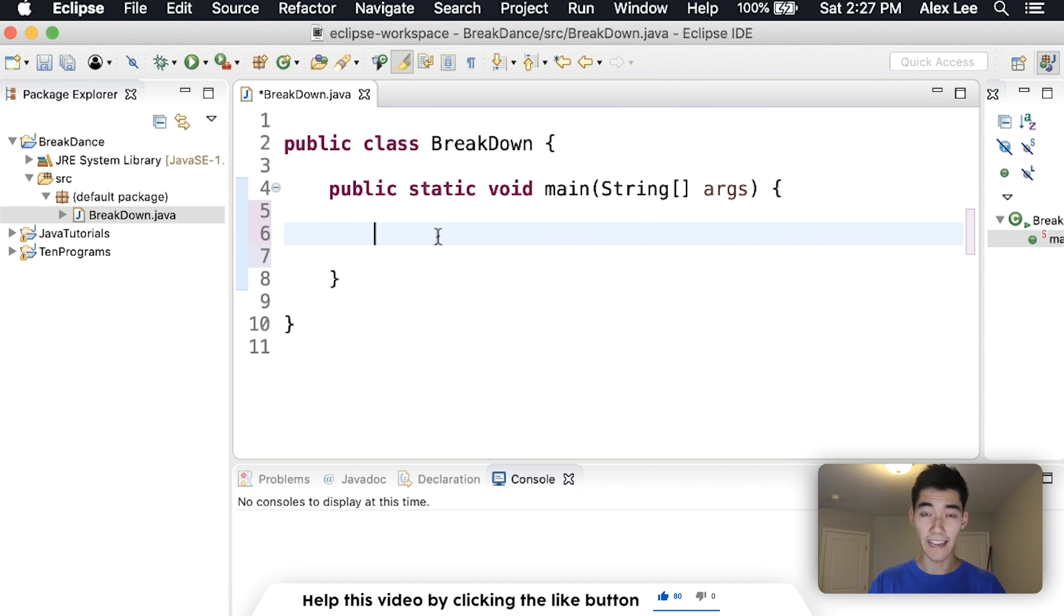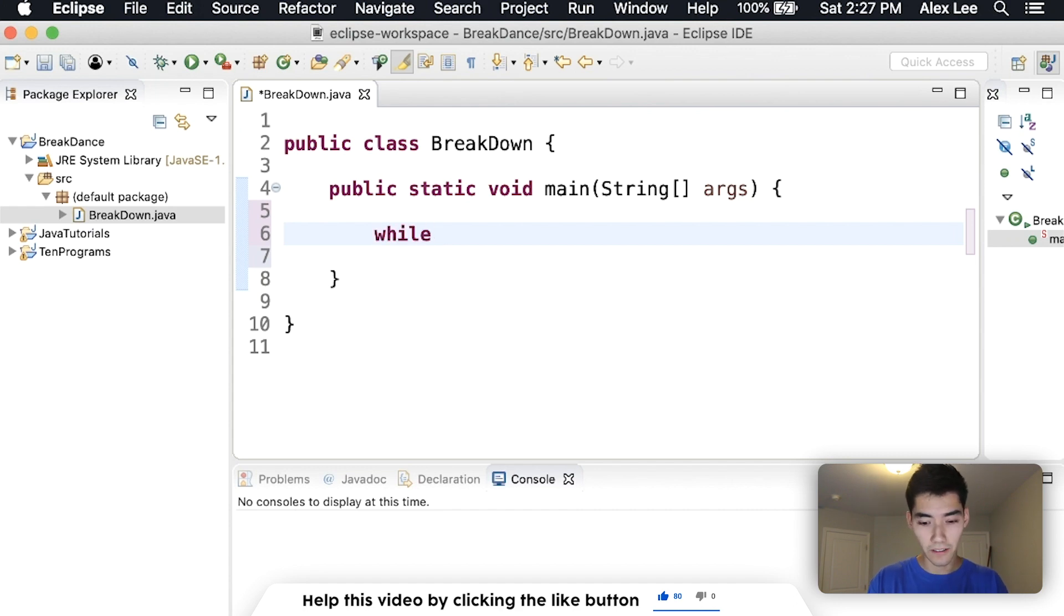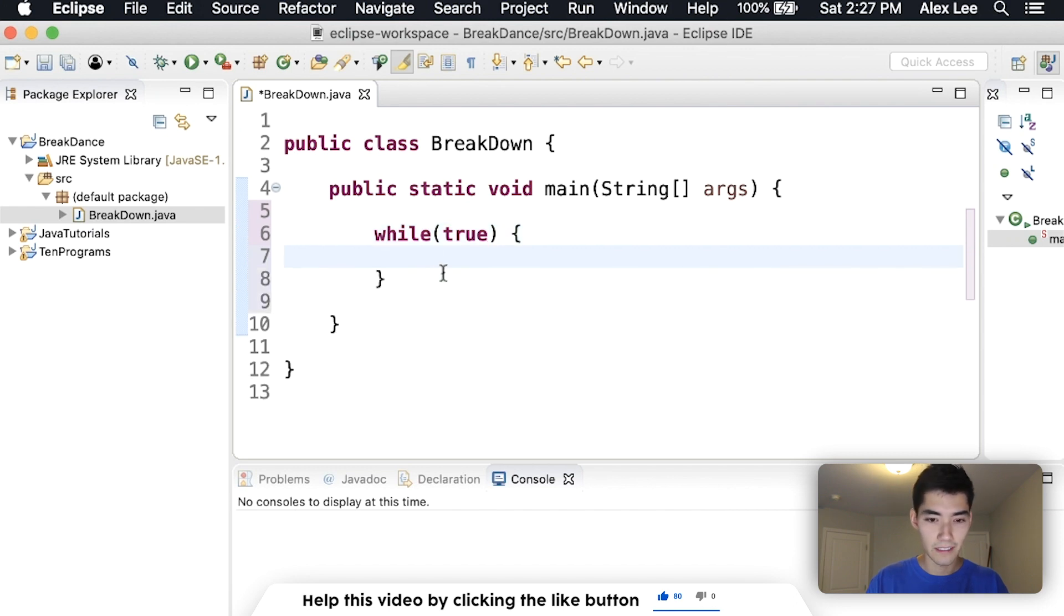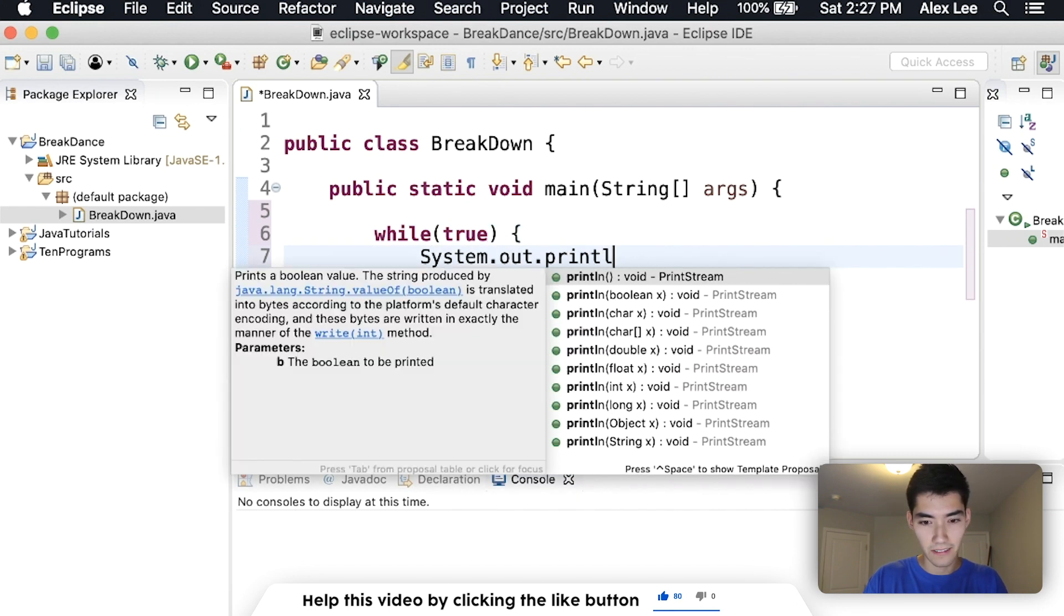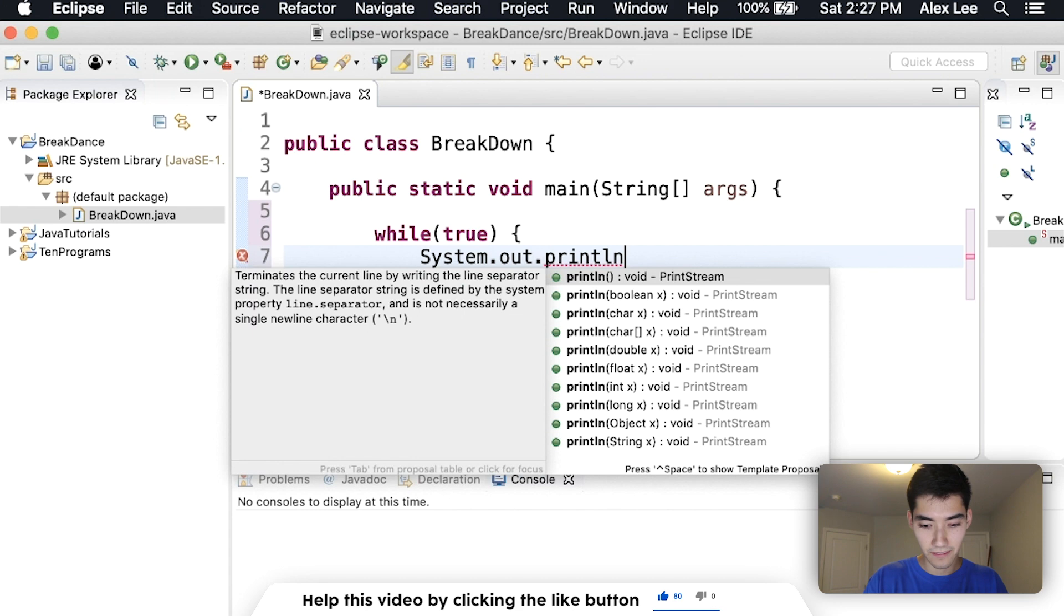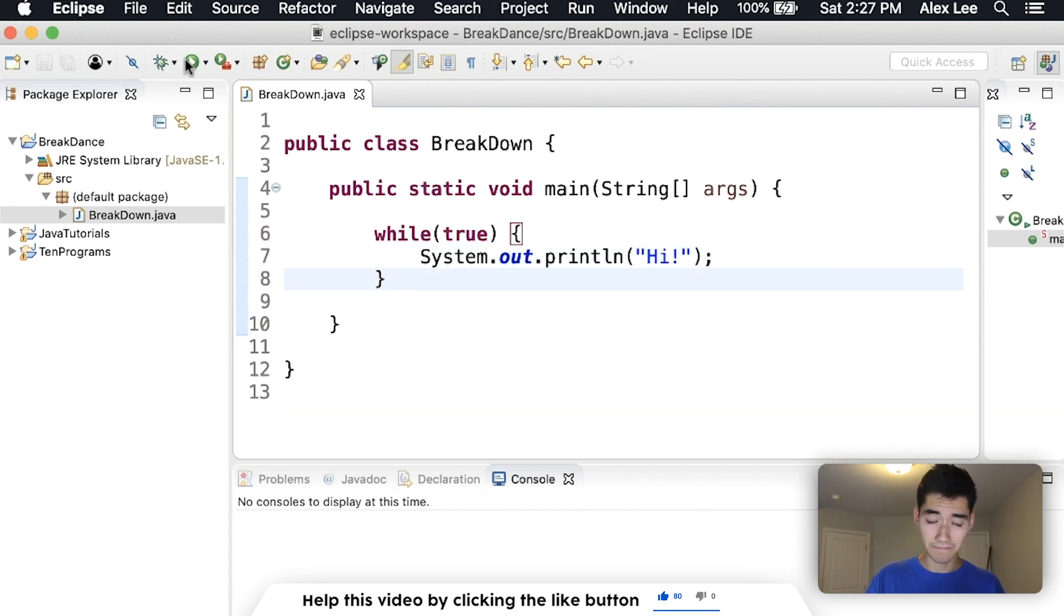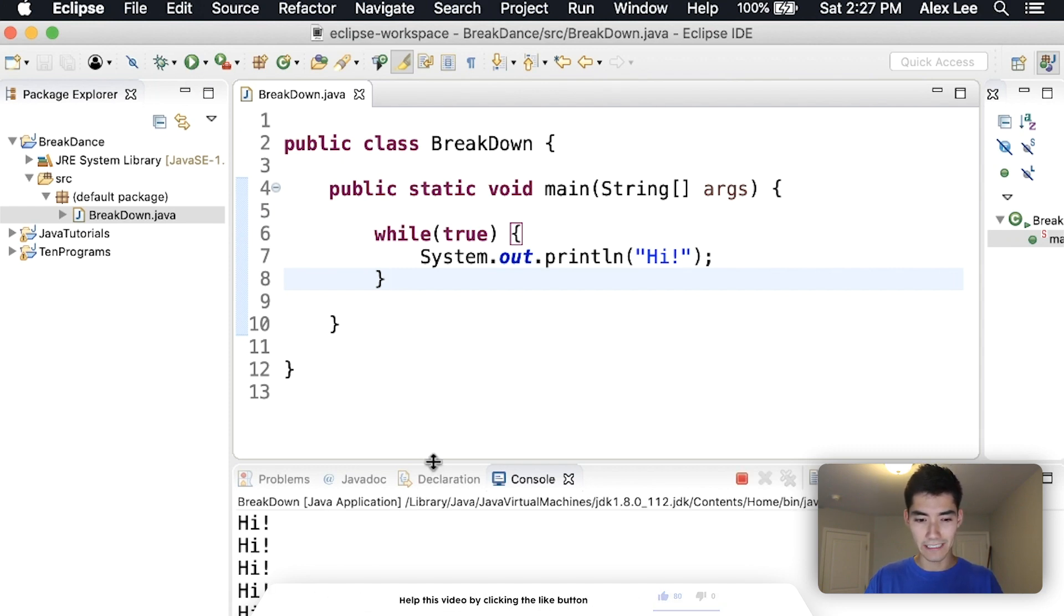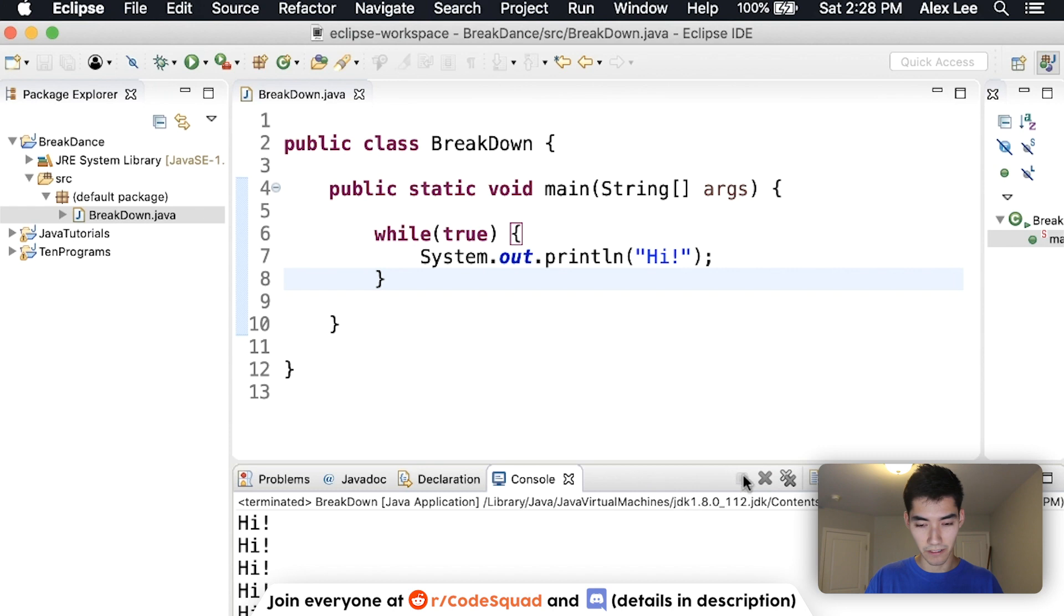A break statement exits a loop or switch. So let's exit a loop with a break statement. We'll have a while loop and we'll just create an infinite while loop here. And we'll just print out Hi because Hi is a fun word. If we save it and run it, our program is going to go crazy here in a second and it's just going to print Hi over and over infinitely. I'm just going to stop that by clicking this red square.